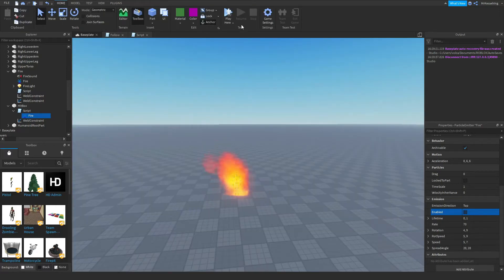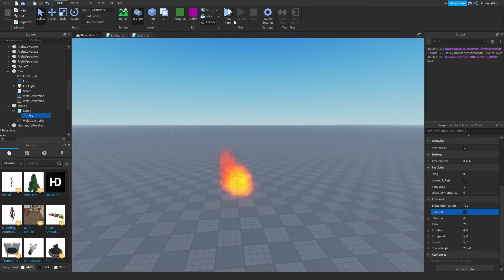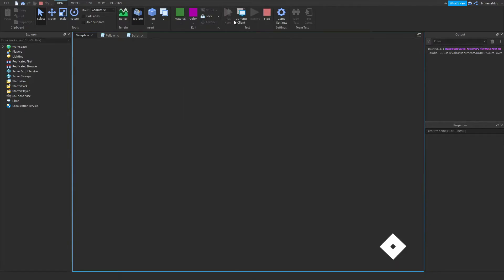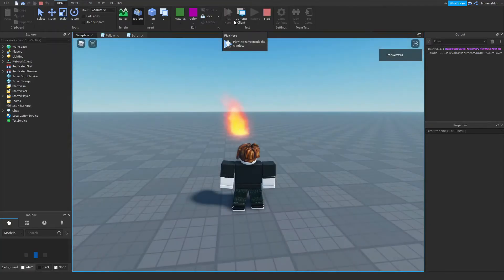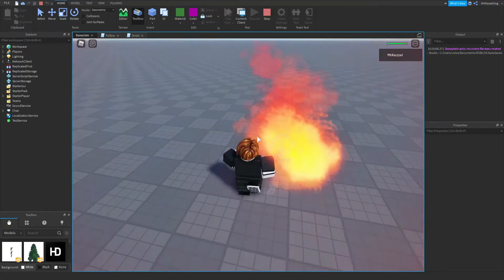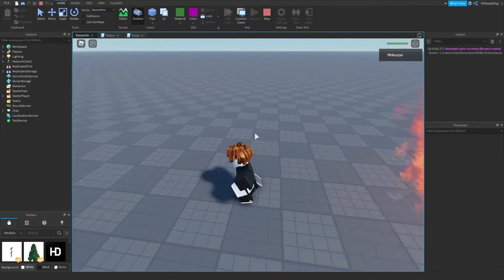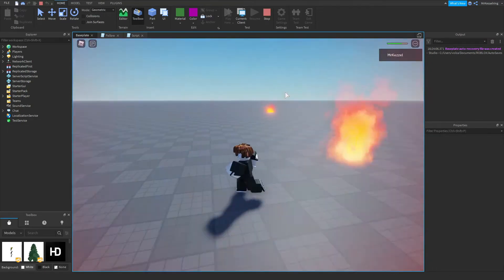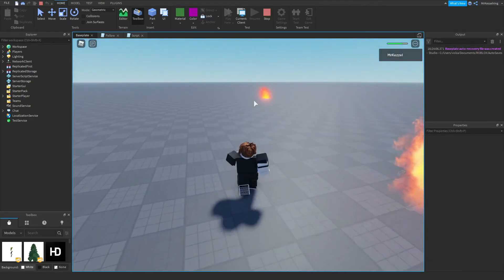After that, you should be done. You can do play here, and your thing should work. Now, if I run into this, as you can see, I'm taking damage. One thing I forgot to mention...